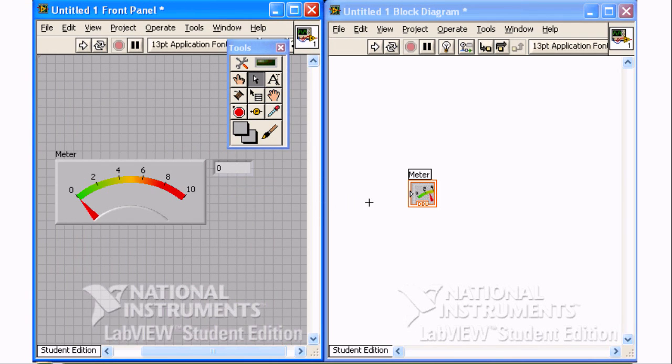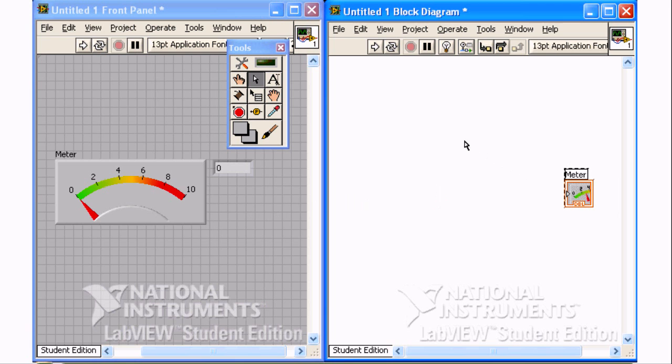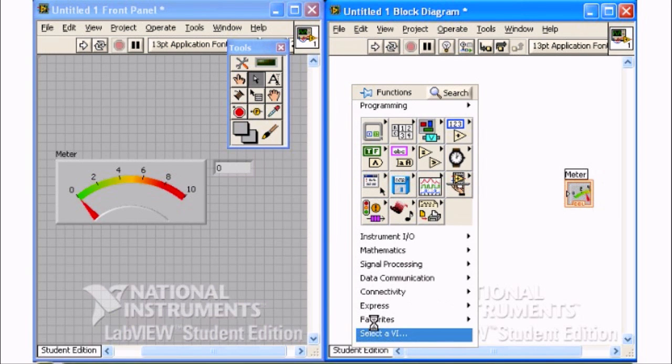A meter terminal has been automatically created on the block diagram to correspond to the meter control you added. Right mouse click on the diagram to show the function palette.